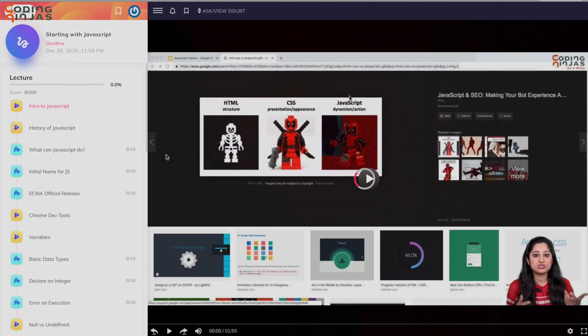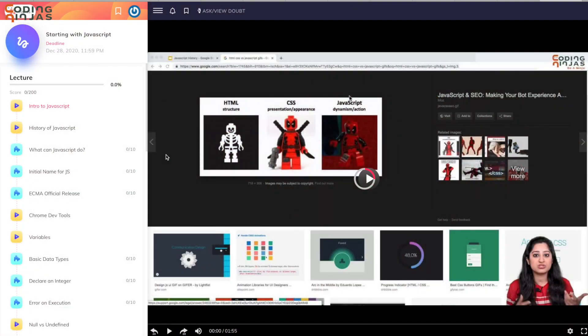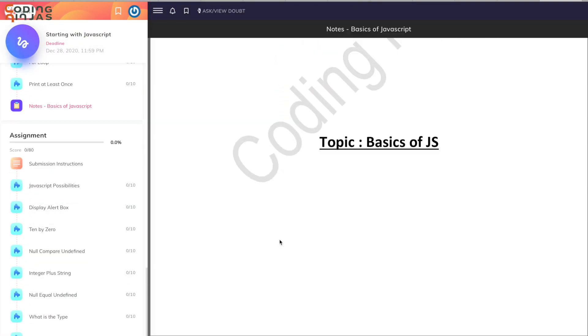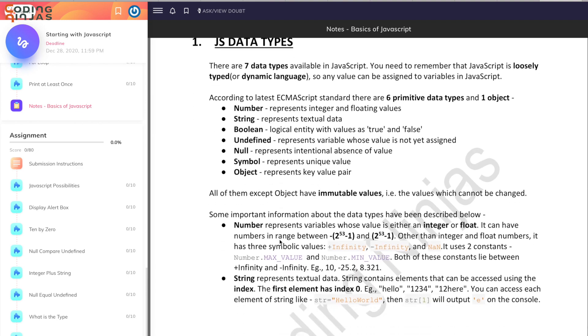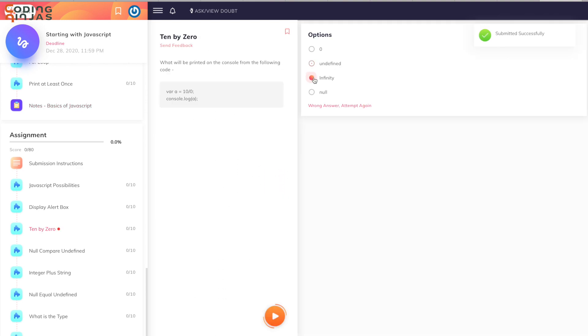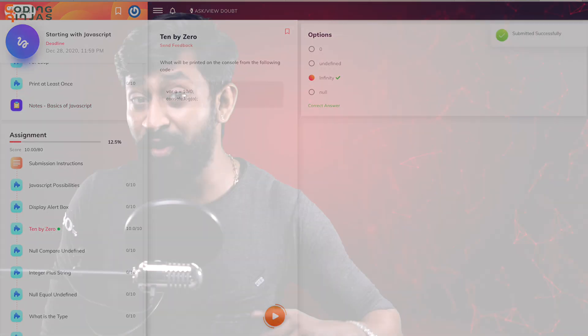The courses on Coding Ninjas contain video and text-based content with some projects and assignments in between to test your knowledge. One-on-one doubt resolutions can be resolved within one or two hours. It's very well suited for college students with a Facebook and Google rating of 4.9.